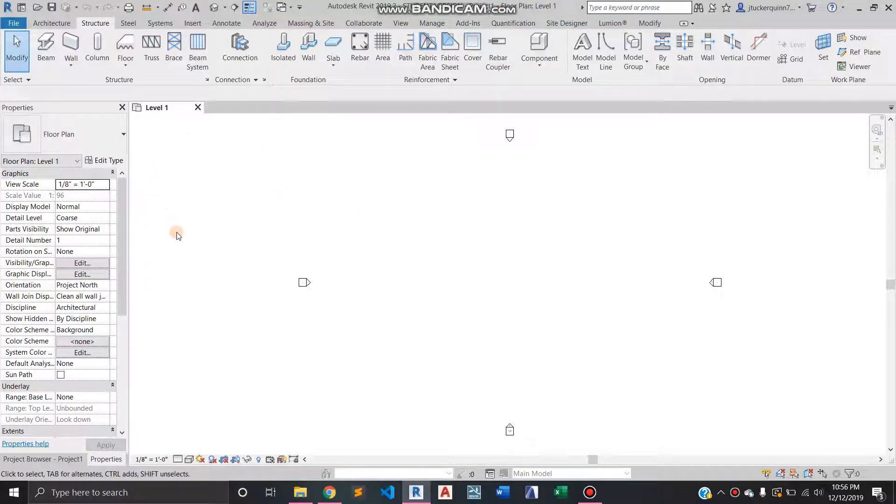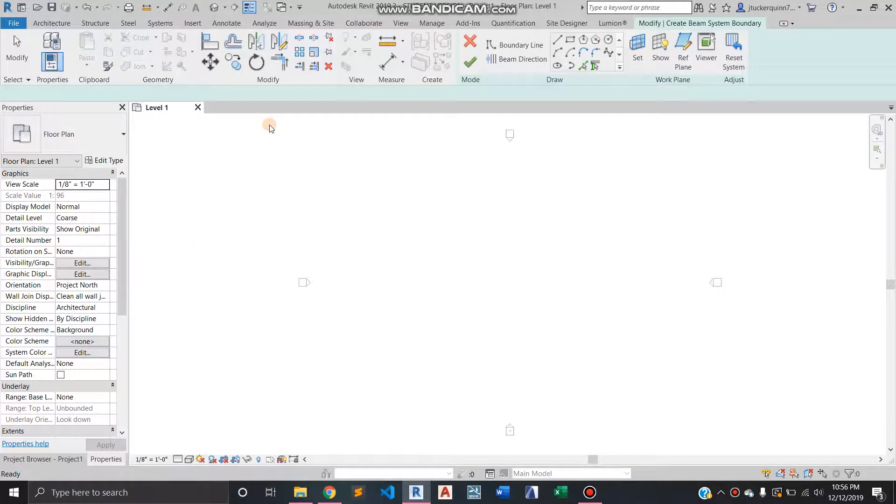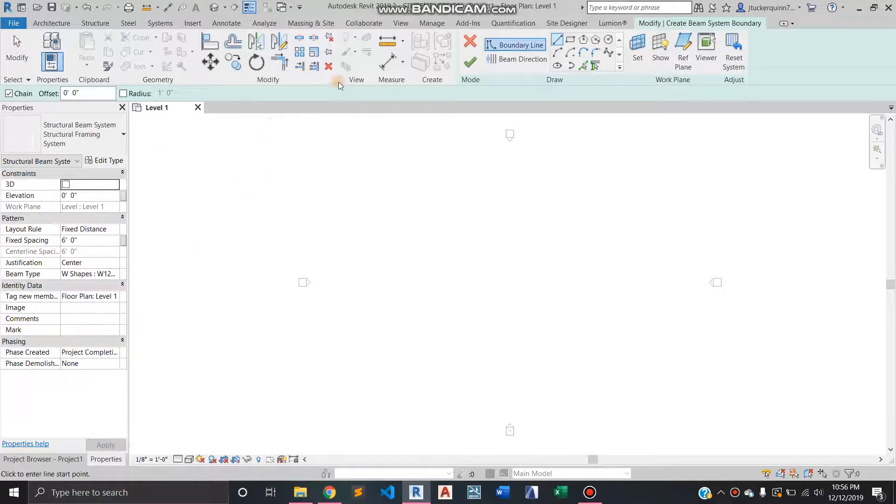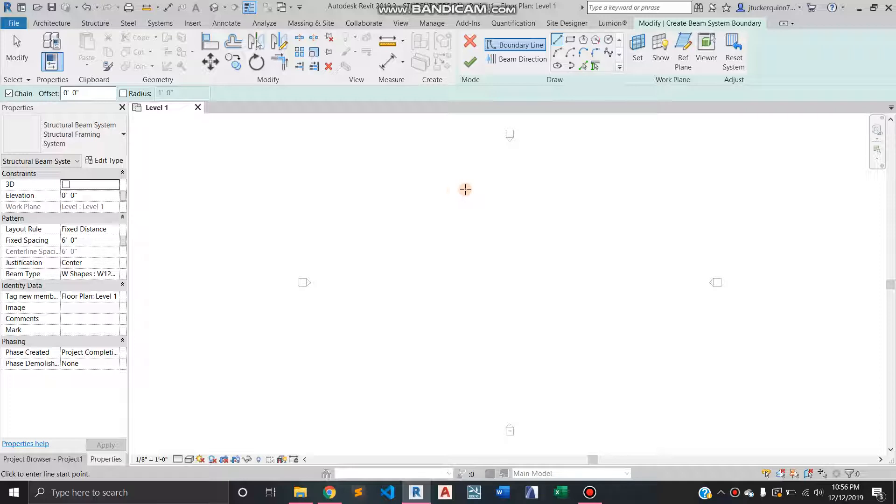Hey guys, today I want to talk about the beam system tool. This is really helpful for doing a structural plan or framing plan. You'll start out by either tracing or copying your floor.